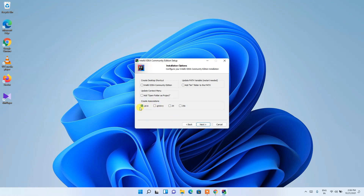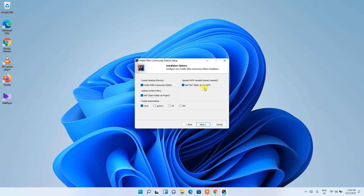I also want to enable 'Open Folder as Project'. Do check that as well. I would also like to create a desktop shortcut so it creates a shortcut on the desktop. Also check 'Add bin folder to PATH' — this is very important, do check that.